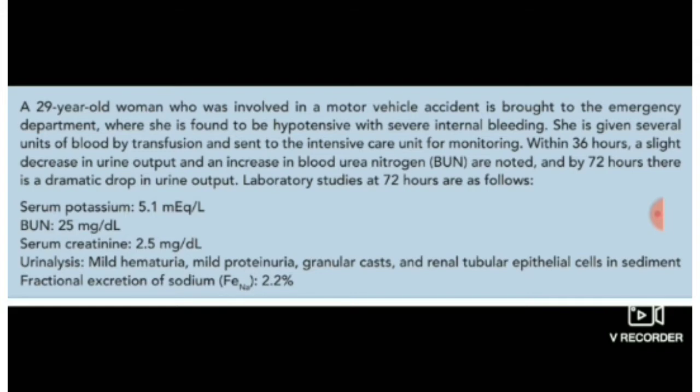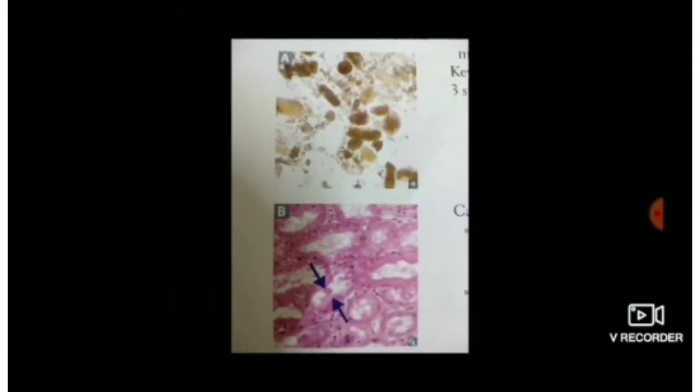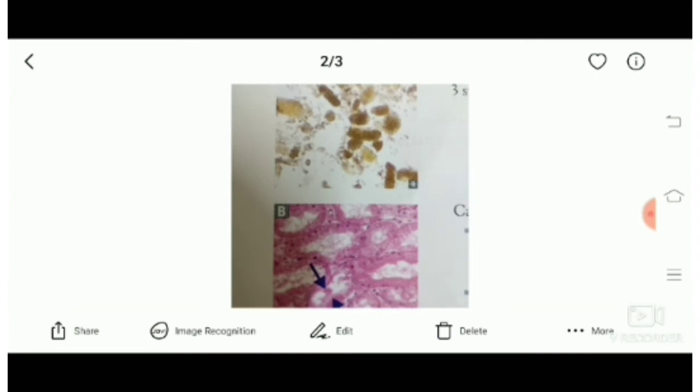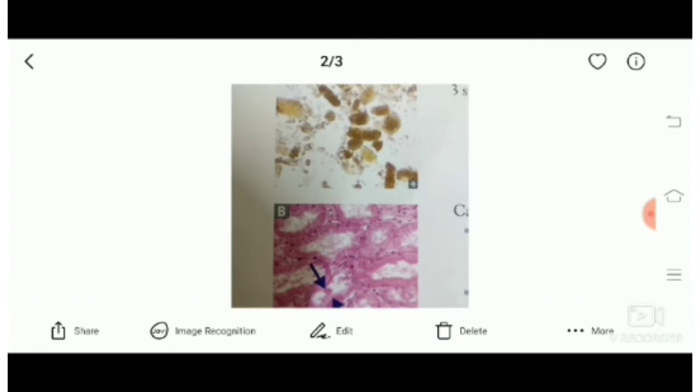The urine analysis is showing picture A — some casts — and picture B is the biopsy. We will be looking upon the diagnosis and the treatment.